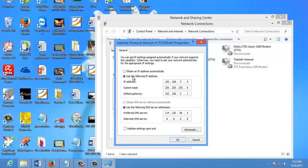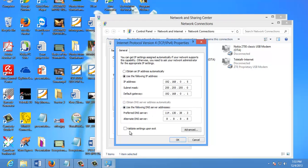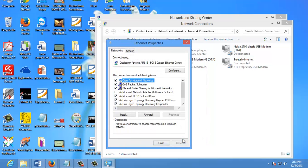Now select the Radio button, use the following IP address and enter in the correct IP, subnet mask and default gateway that corresponds with your network setup. Then enter your preferred and alternative DNS server addresses. Check Validate Settings upon exit so Windows can find any problems with the addresses you entered. When you're finished, click OK.